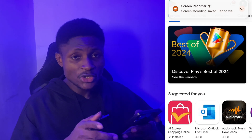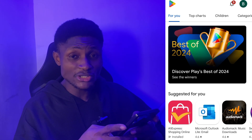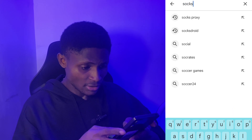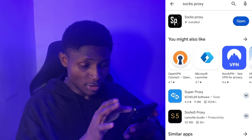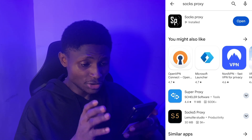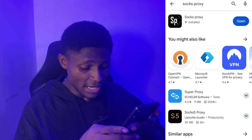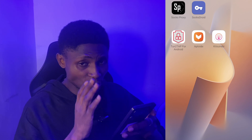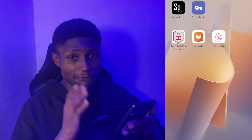The very first thing you want to do to get this free proxy is go to your Google Play Store and search for Socks Proxy. It's showing 'open' because I already have it on my phone. Download the Socks Proxy app, and the other app you'll need is called SocksDroid — you need both of these.